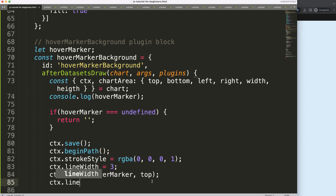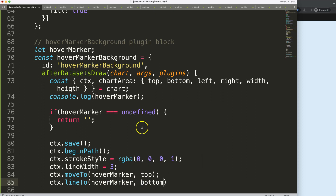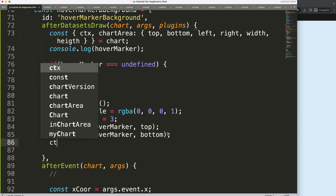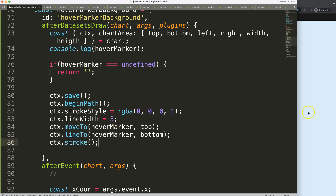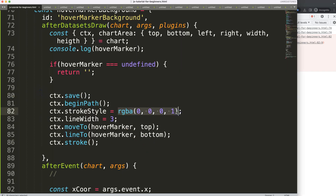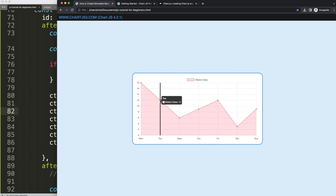Then 'ctx.lineTo(hoverMarker, bottom)' to create the connecting straight line down to the bottom. Then 'ctx.stroke()' to draw the line. Save and refresh - it doesn't work at all. We have 'rgba is not defined' - make sure this is a string value. Save, refresh - there we are. You can see that if we move outside the chart area it will not draw anymore, so we have the first part working. The tooltip is still working nicely and is not being blocked.